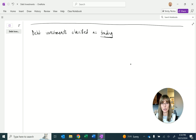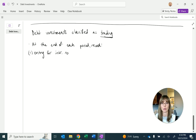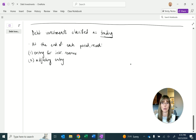Changes in fair values are going to go into net income. So at the end of each period, we're going to have two entries. We record that regular entry for interest that we receive. Regardless of the classification of the debt investment, we're going to have that entry for interest revenue. But in addition, we're also going to have an adjusting entry for a change in fair value over the period.